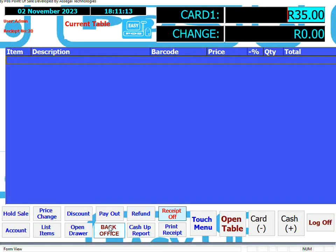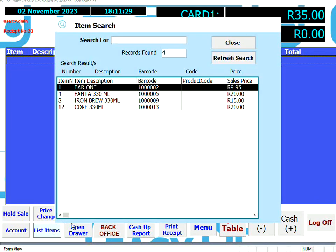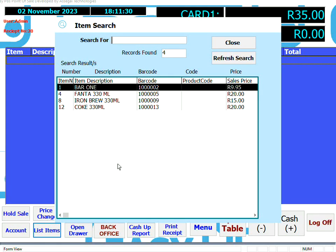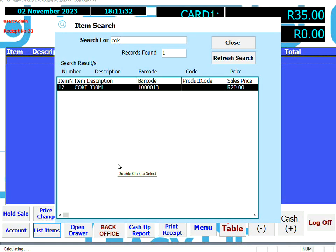Backoffice takes us to the back office to allow us to add or edit items, view reports, and access all the back-office functionality. Open Drawer simply opens the drawer without making a sale — this is also user dependent. List Items lists the items, and if you start typing, it will find the item that you've typed.